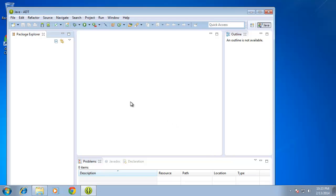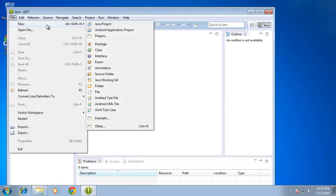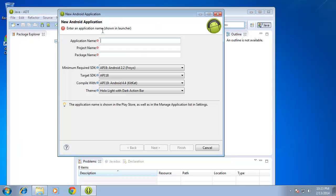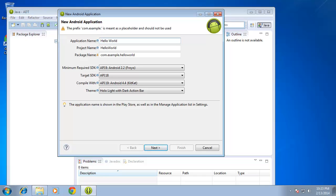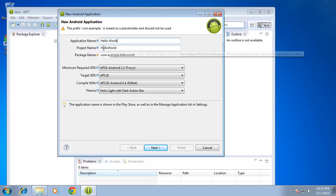Now that Eclipse is open, I'm going to create a new application by choosing File, New, and then Android Application. For the application name, I'm going to type in Hello World. Notice the application name does allow for spaces between the two words. The project name does not. And it's automatically been filled in for me.